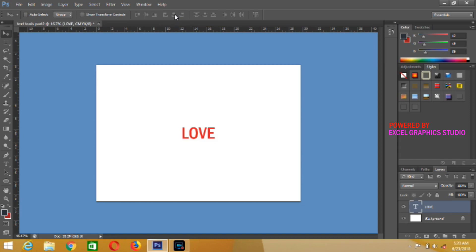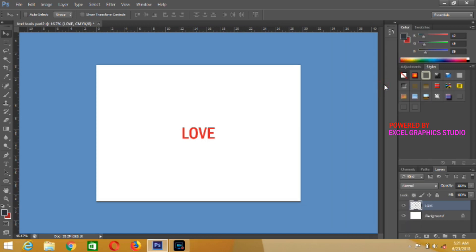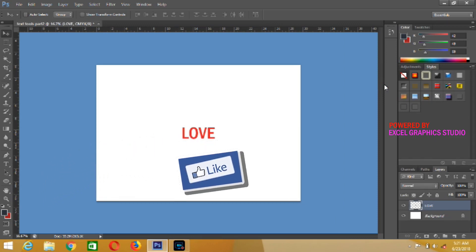Having done that, another thing I want to show you as far as text effects are concerned is that you can come to this text layer — right-click on it — and convert it by choosing Rasterize Style. When you choose Rasterize Style, you can begin to apply so many effects on this particular text.